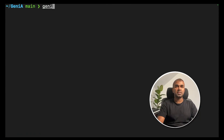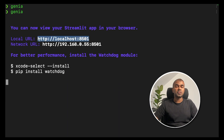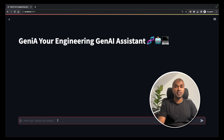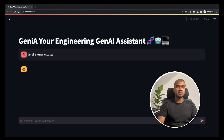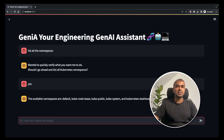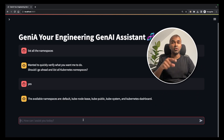GenieA is installed. Type genieA and click enter — if it doesn't work the first time, type it a second time. That will give you the URL. Go to that URL and now you are in the GenieA interface. If you have a Kubernetes cluster and want to know the list of namespaces, type 'List all the namespaces.' It generates, confirm 'Yes', and here are the available namespaces. It's directly talking to your Kubernetes cluster via localhost, which has access to your cluster.